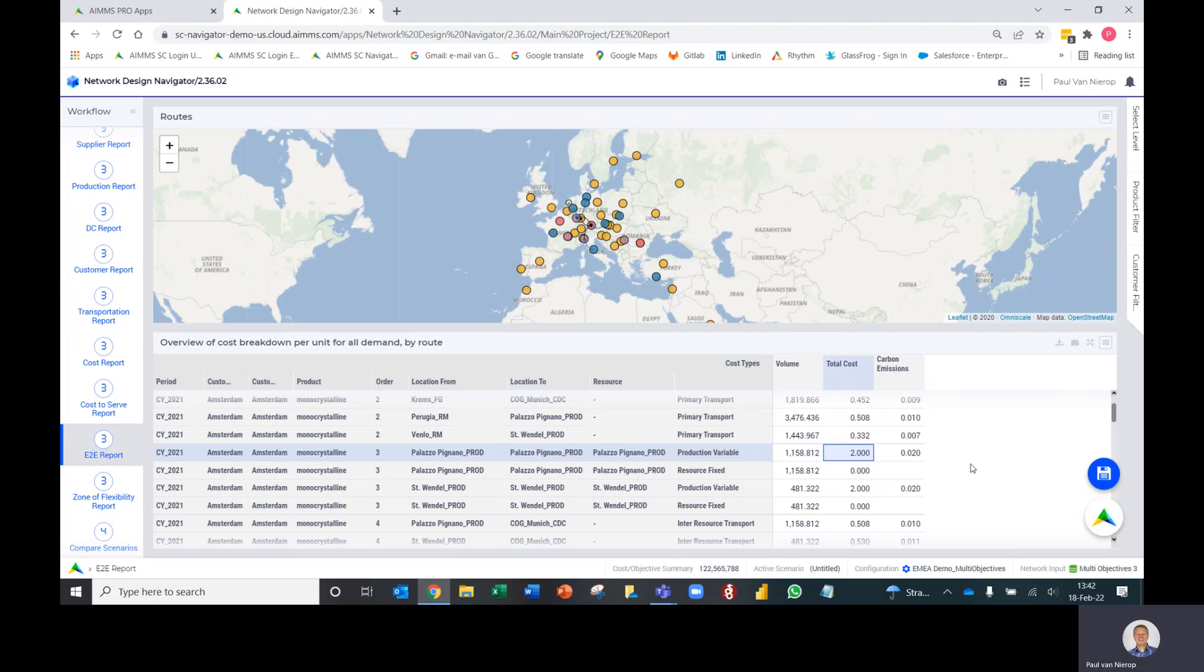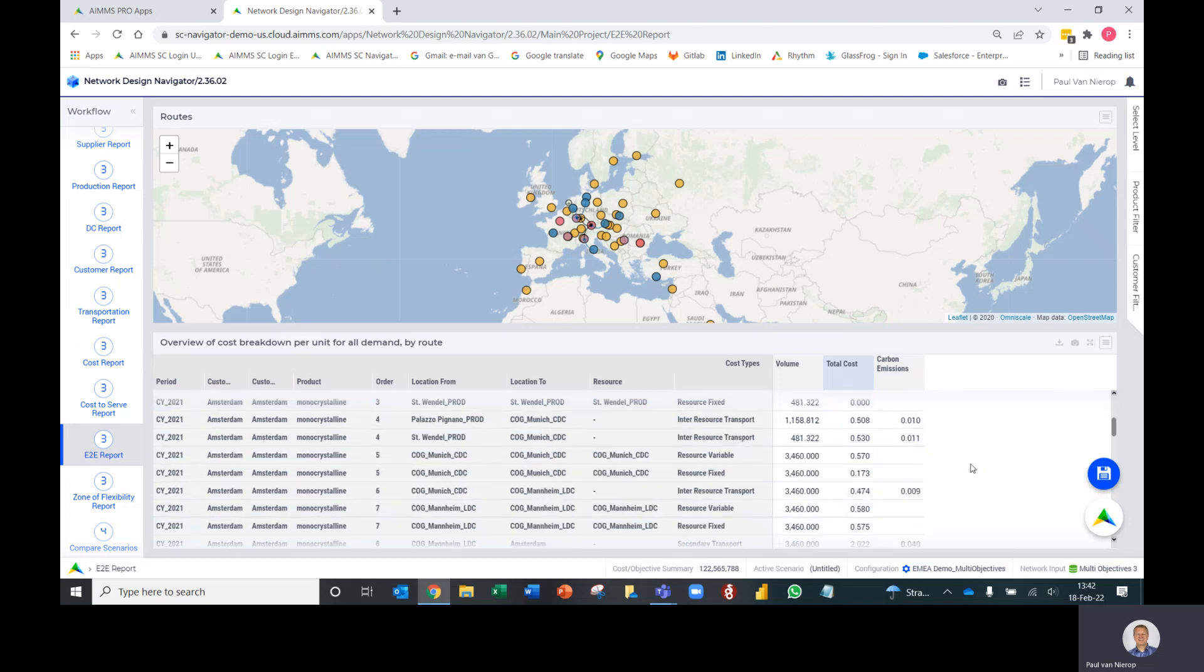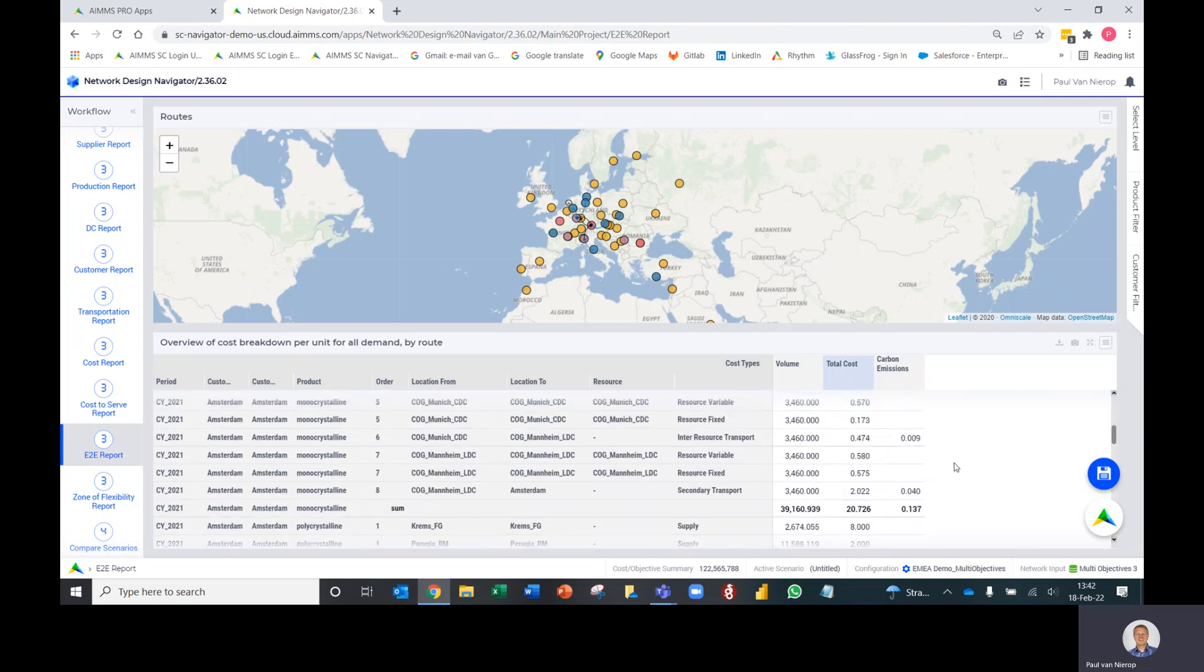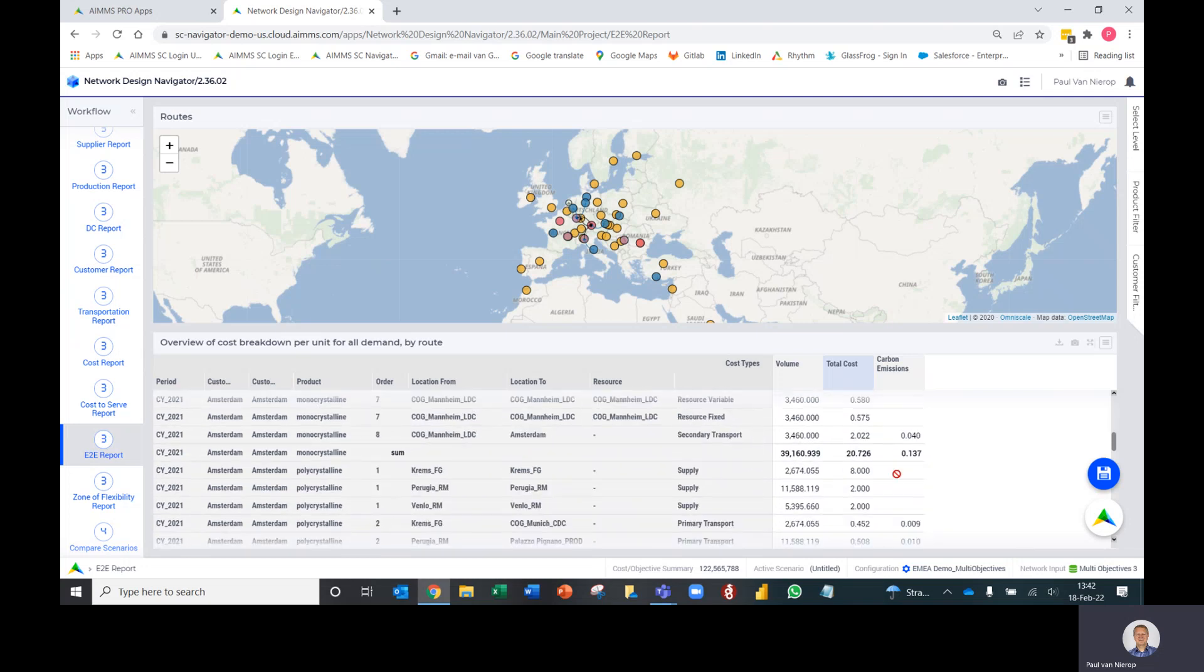That gives you a nice build up of how product flows through the supply chain and ultimately how you get to the total cost and the total carbon emissions.